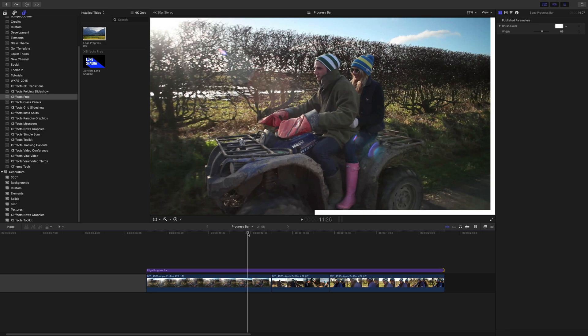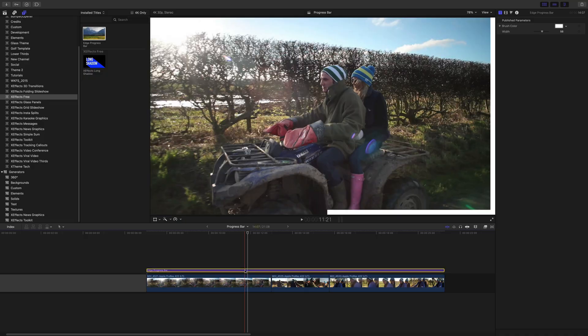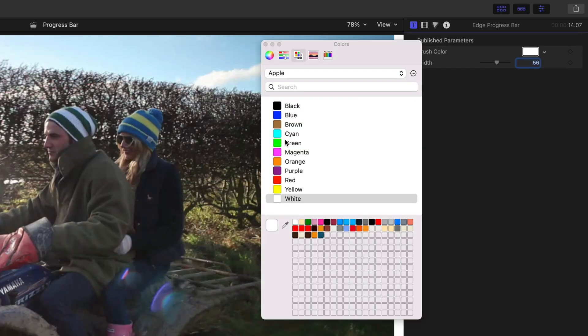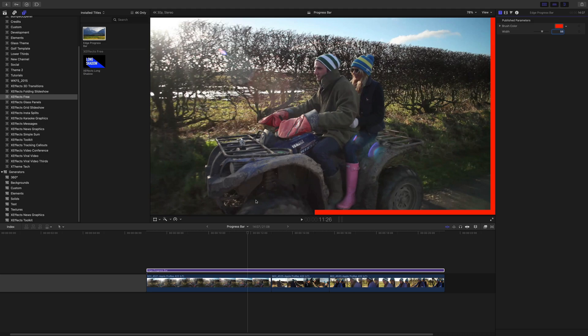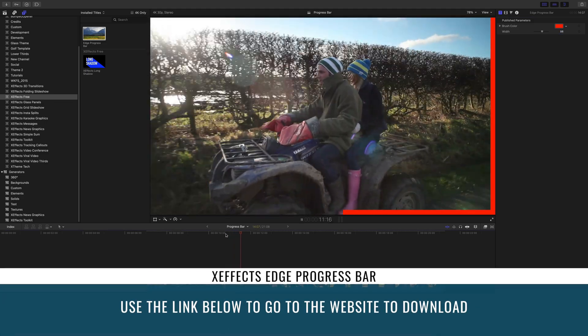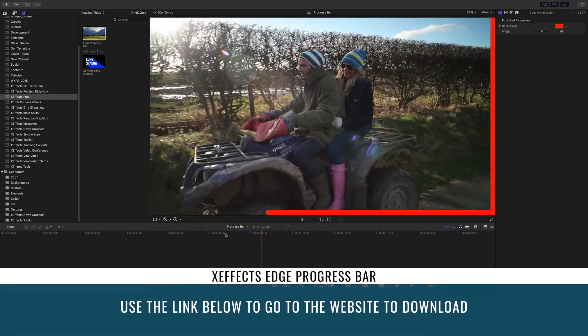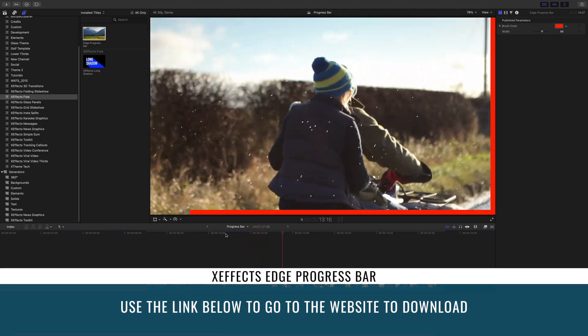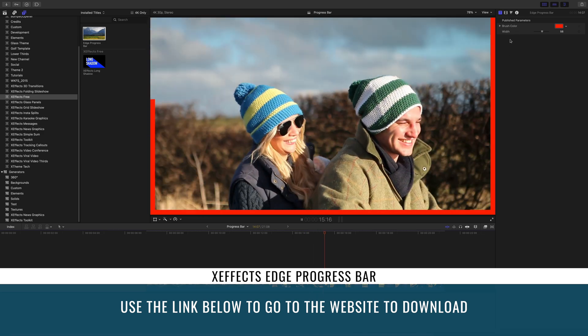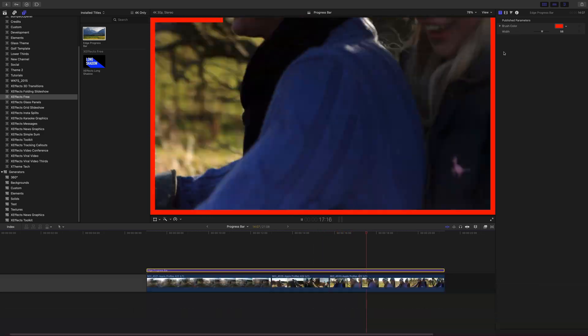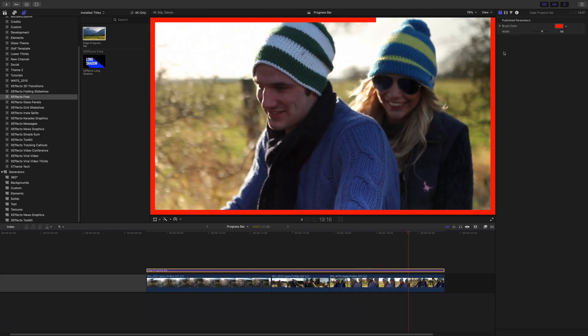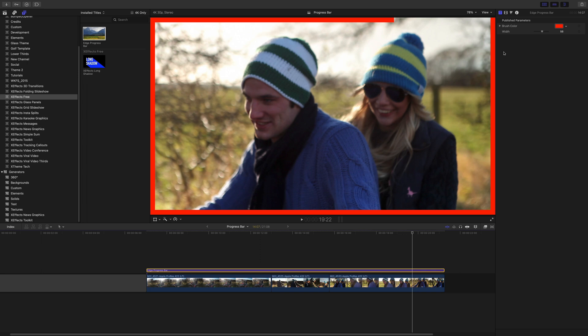If you want it to be an hour, it'll be an hour, and the edge will slowly go round counting down that hour. One thing I'm going to do is I'm just going to change that color to a nice red so you can see that. Now by the time you see this and the plugin is available for download, there might be a few extra features in the parameters, so check those out. But there you go, really easy to do, and that's XFX Edge Progress Bar.